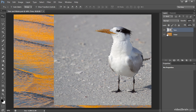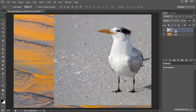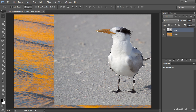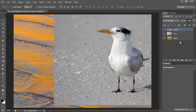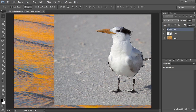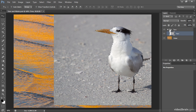I could add a layer mask based on the selection directly to the tern layer, but I'm going to instead use a layer group, which will enable me to apply adjustments that affect only the tern. So I'll click on the Add Layer Group button — the folder icon at the bottom of the Layers panel — then double-click the name and type "turn," and drag and drop the tern layer inside of that layer group.